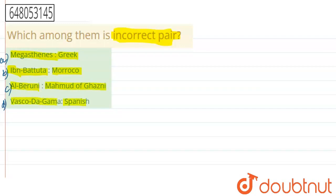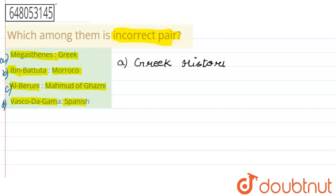First, we will start with option A. Megasthenes – he was a Greek historian, so this is a correct pairing. But what we need is an incorrect pairing, so option A is not our answer.